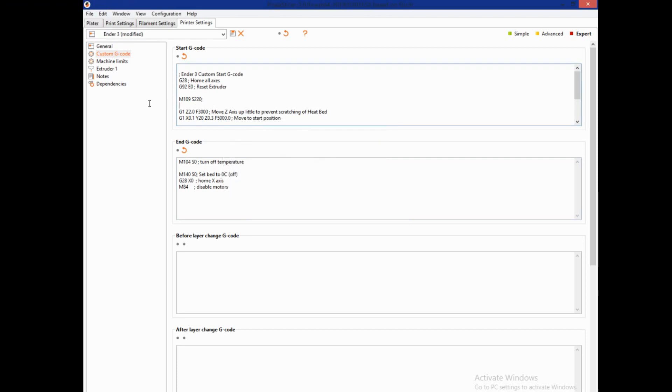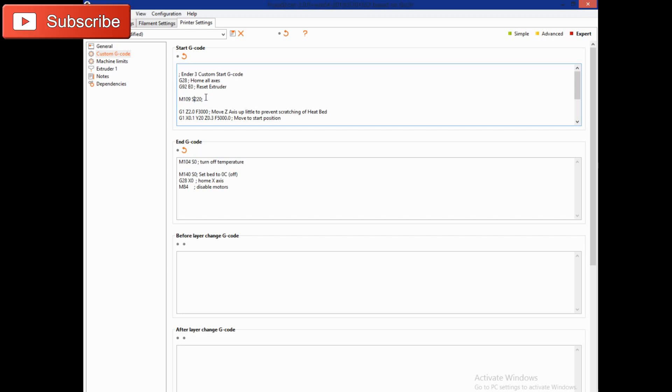The first one we're going to put in the start g-code, and that is the M109 line you see right here. So the 220 is the temperature I normally print at, the high range of my PLA, so setting it to 220 so I don't have to go in and reset it for every print.